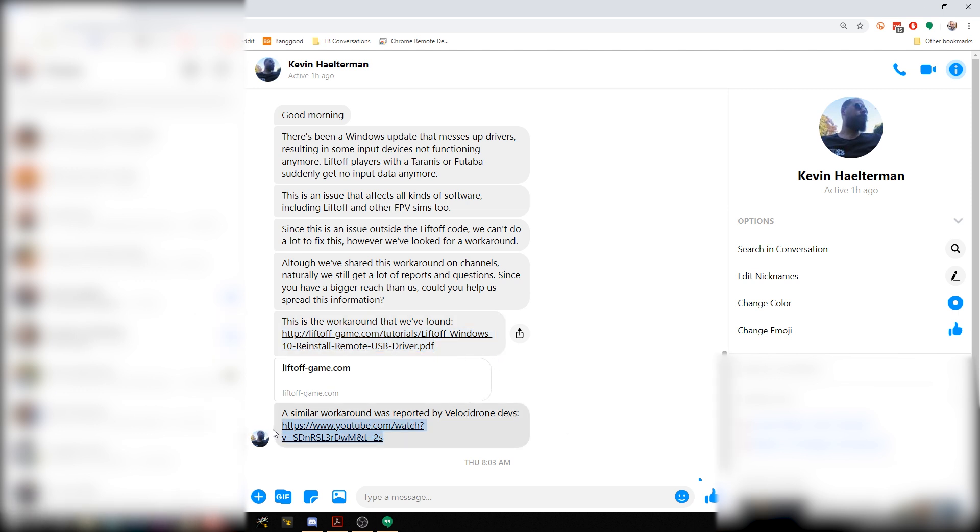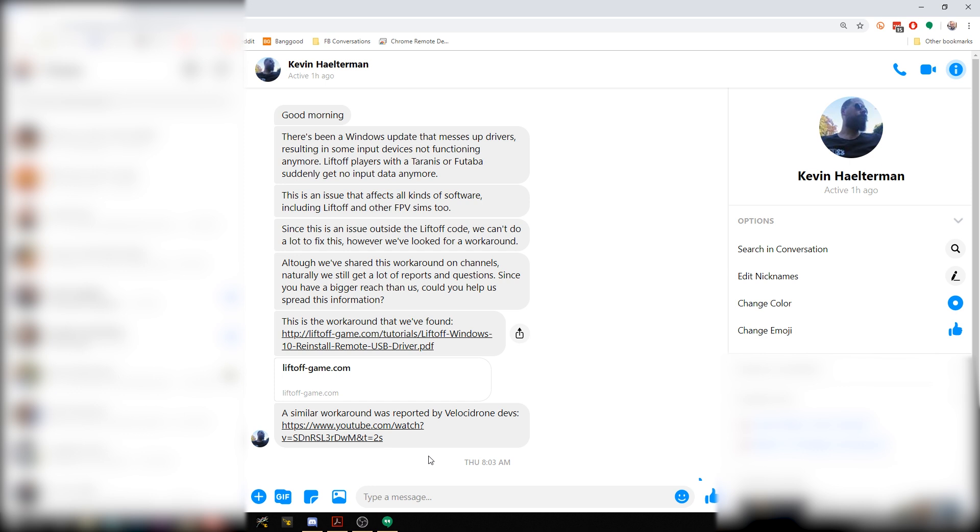And also Velocidrone has posted a video. If you prefer a video instead of a PDF, you click that. I'll put both those links down in the video description.